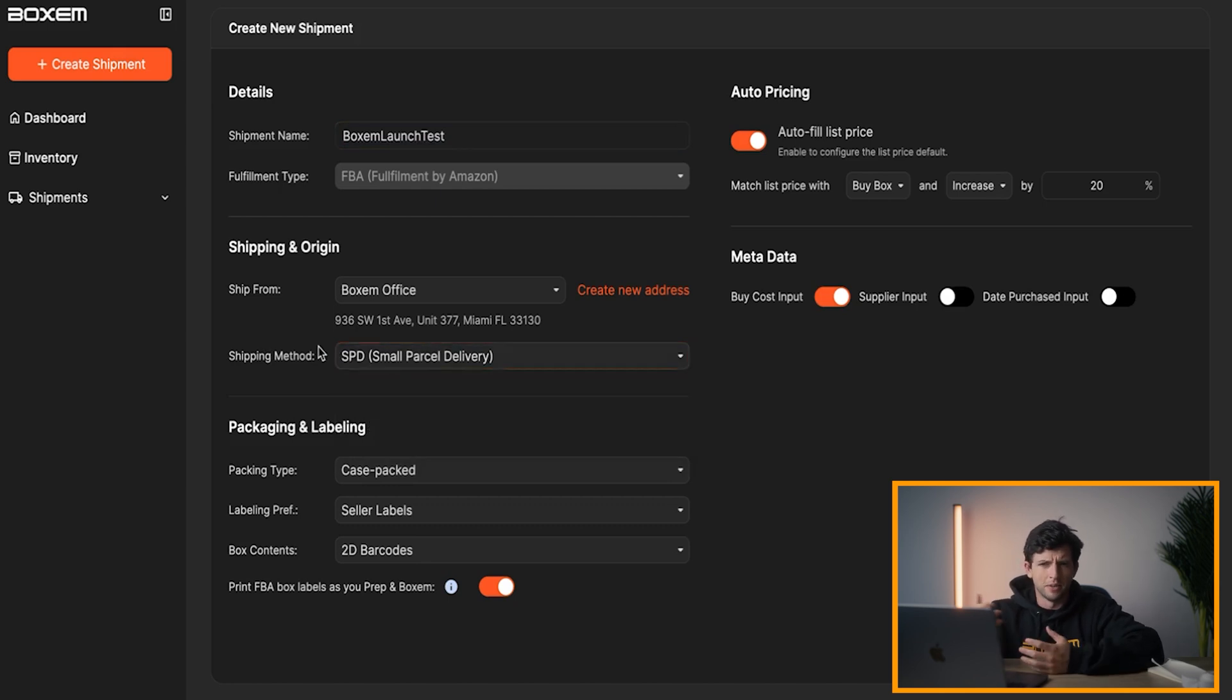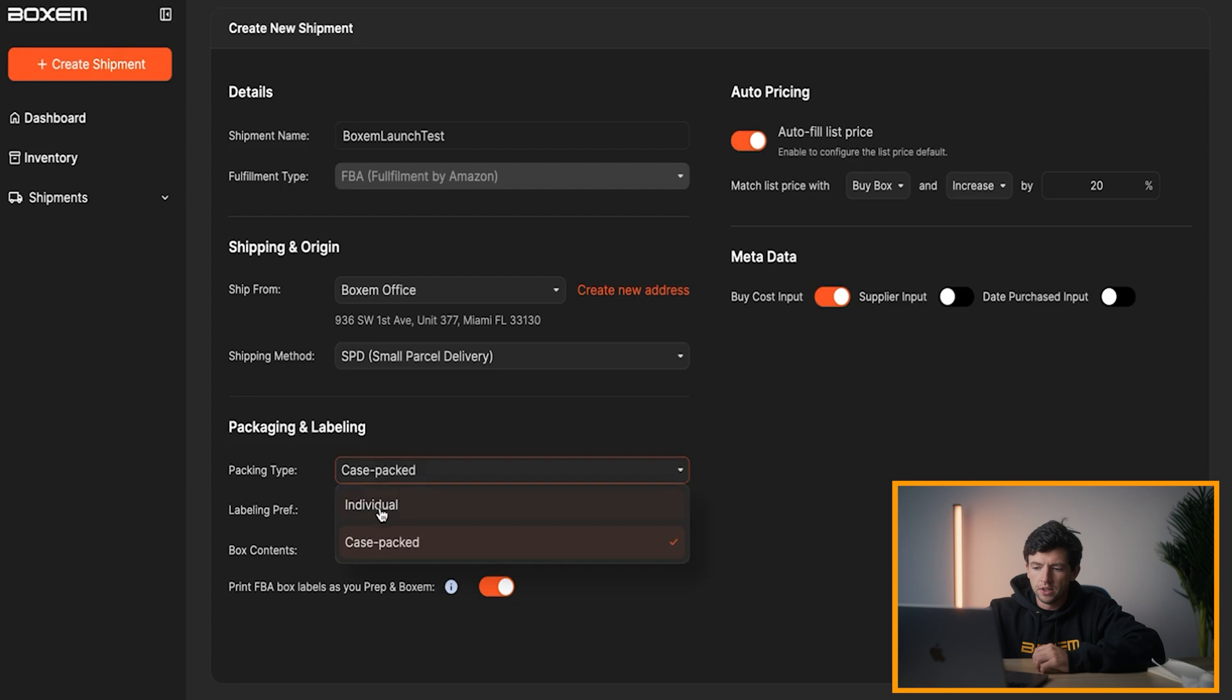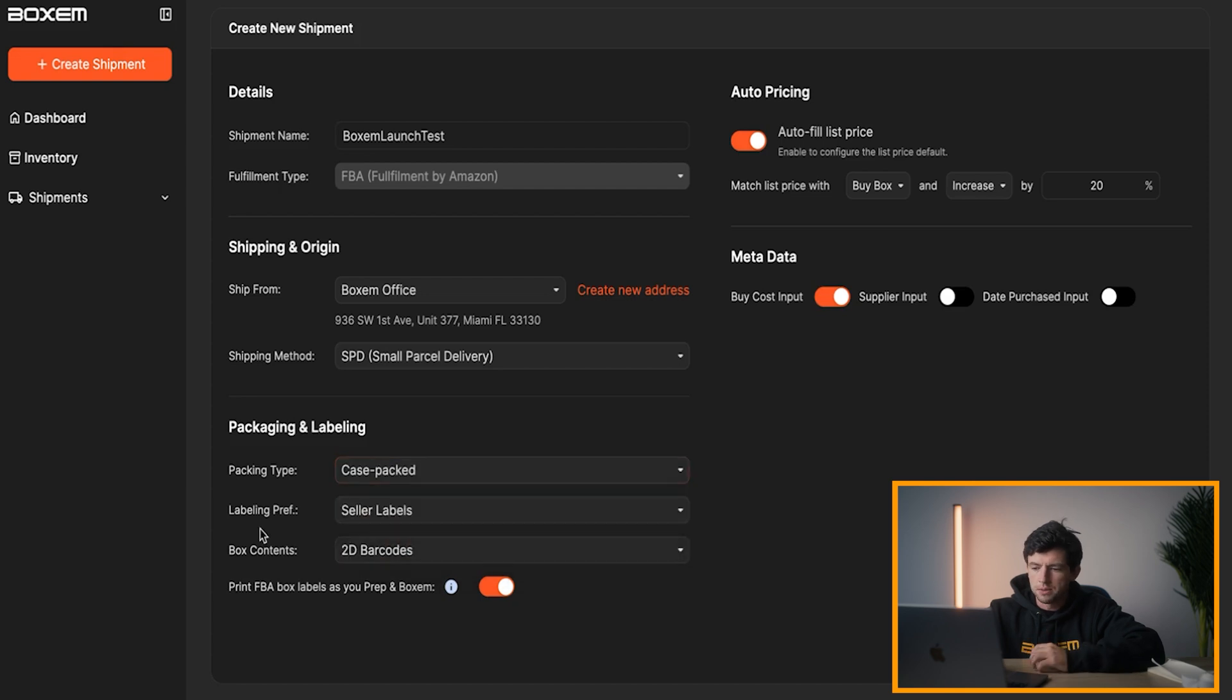It's pretty cool. There's already some big sellers sending off LTL shipments through Boxum, even like the first day it's live, which we think is super cool. Packing type, we need to do case packed or individually. Specifically, I like to do case packed. Right here, labeling preference.